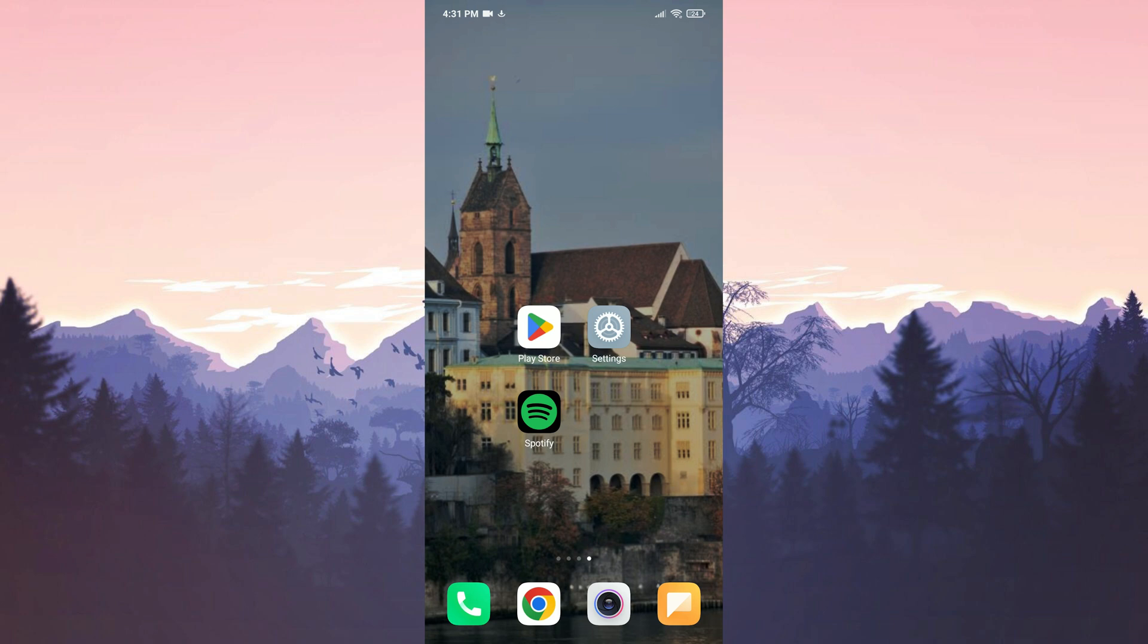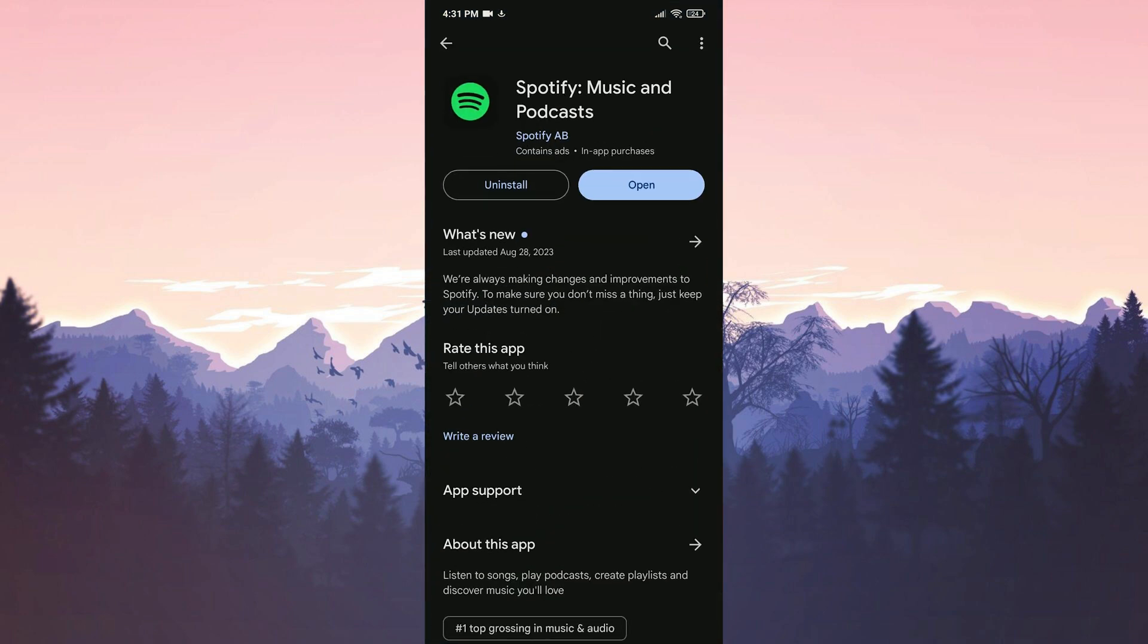First, we will check if Spotify is up to date. The problem we are experiencing may be due to an outdated version of Spotify. We open the Play Store and if an update for Spotify is available, we do this update.